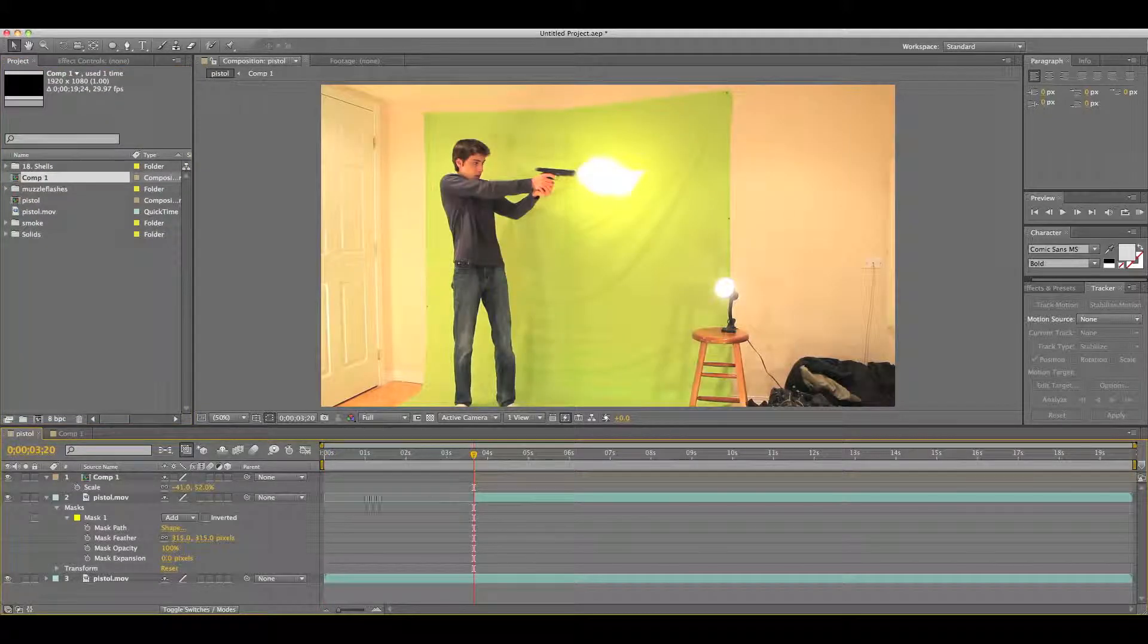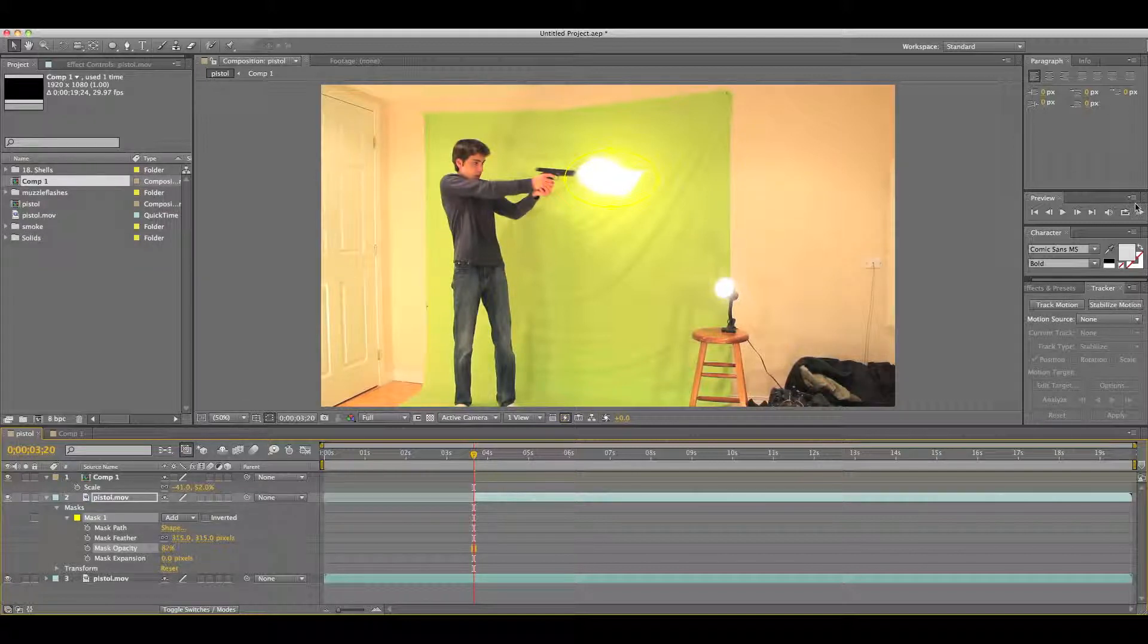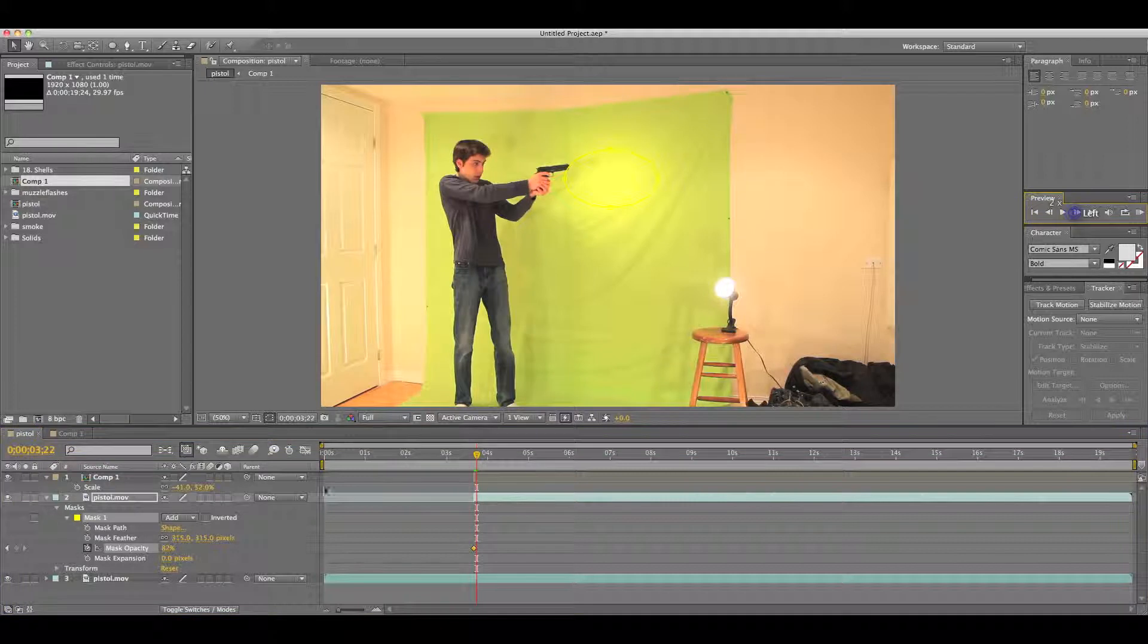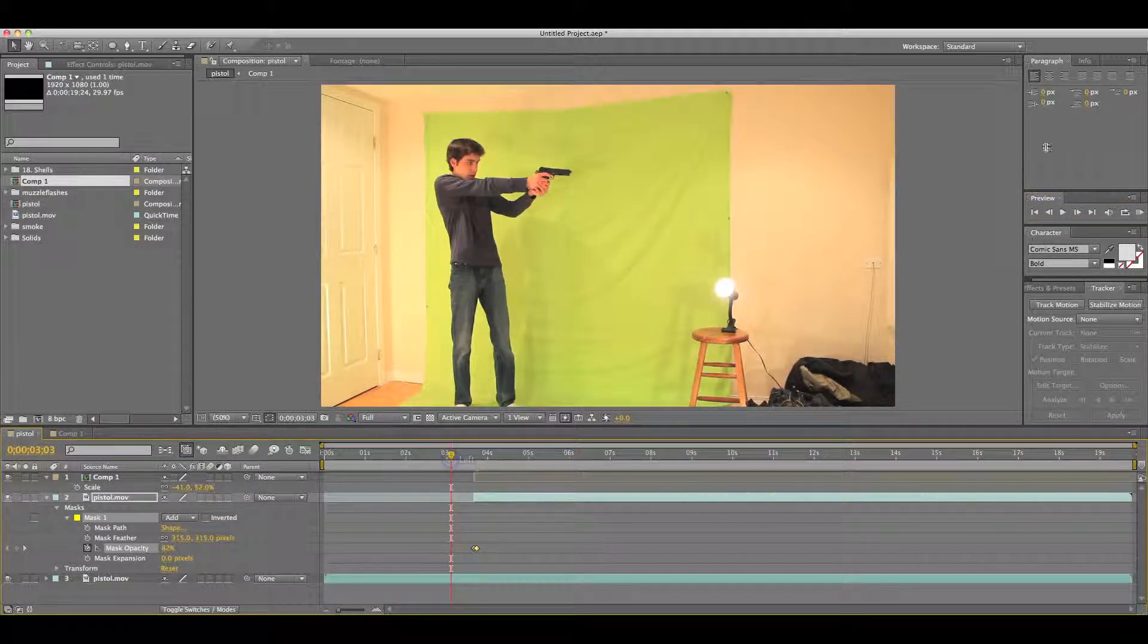Okay, that looks good. So just adjust your opacity until you sort of like it. 82 is working for me. Then what you want to do is, you want to mask your opacity, go two frames, and bring it to zero. There we go.